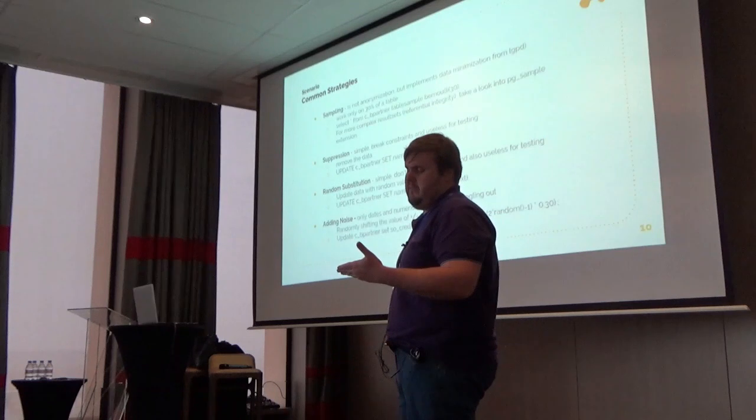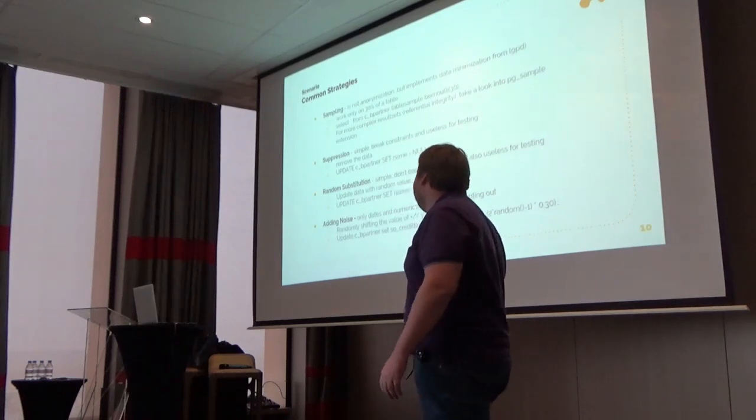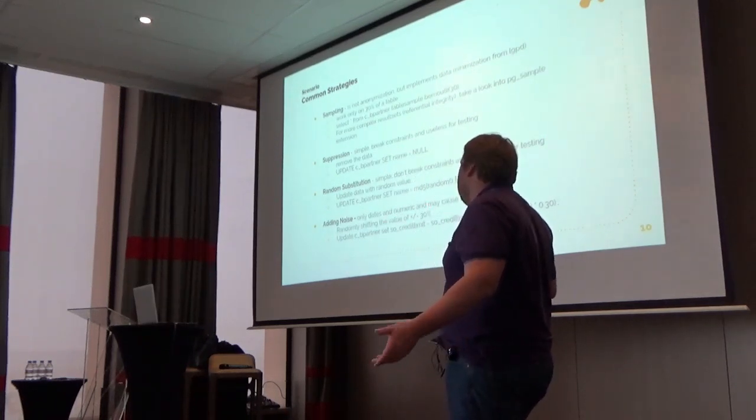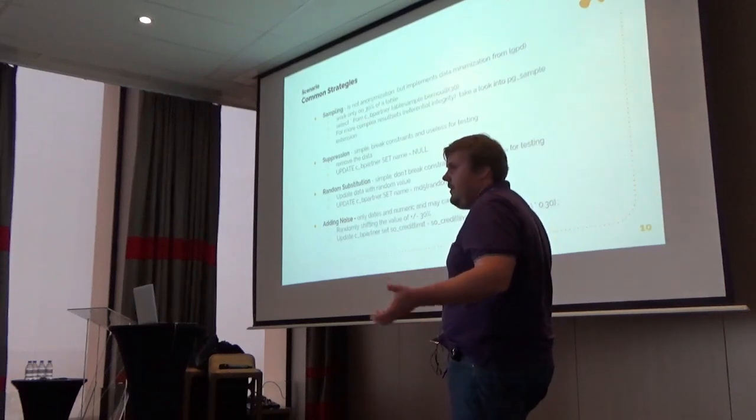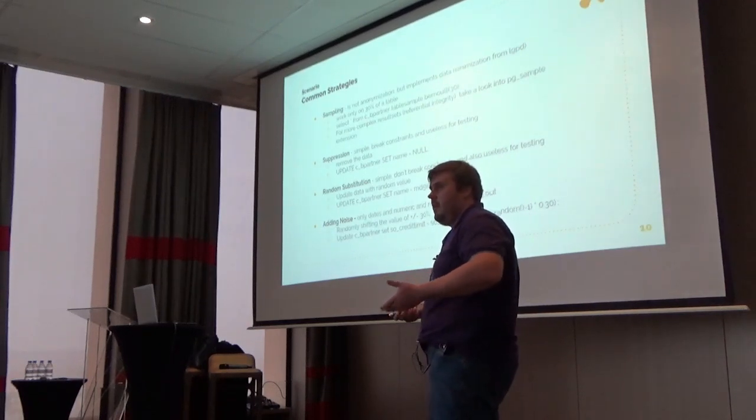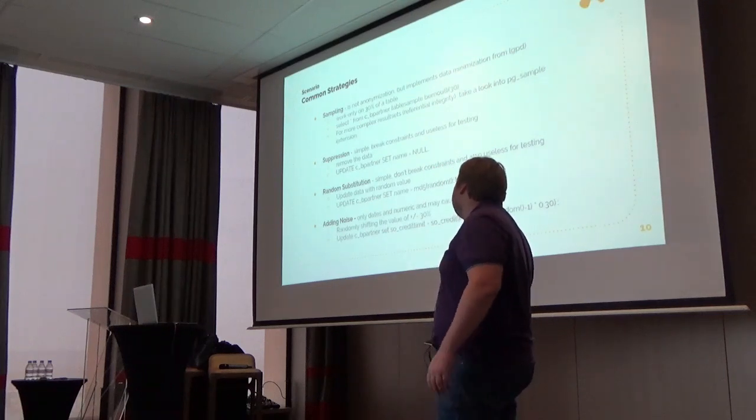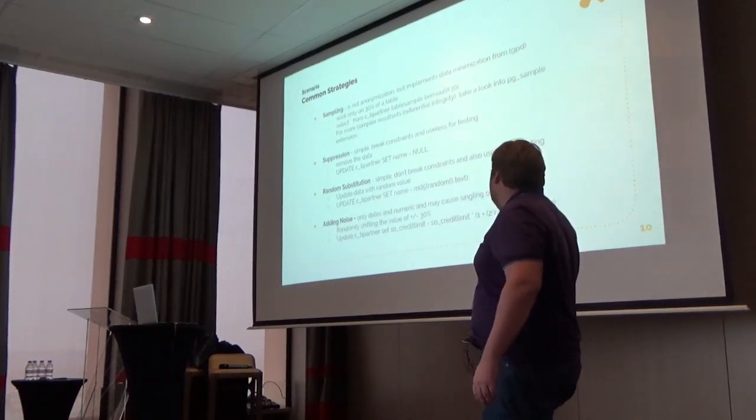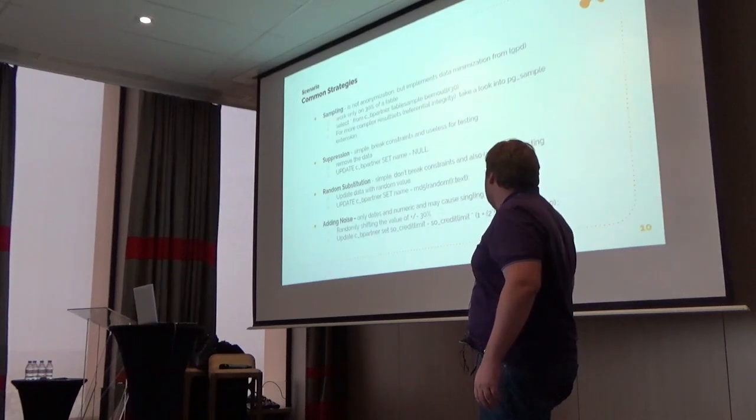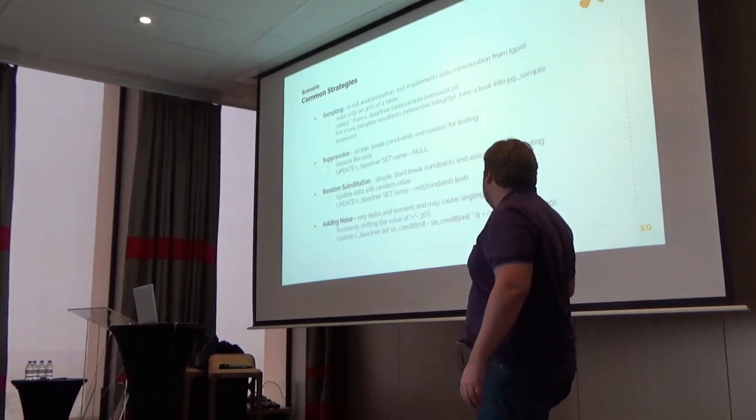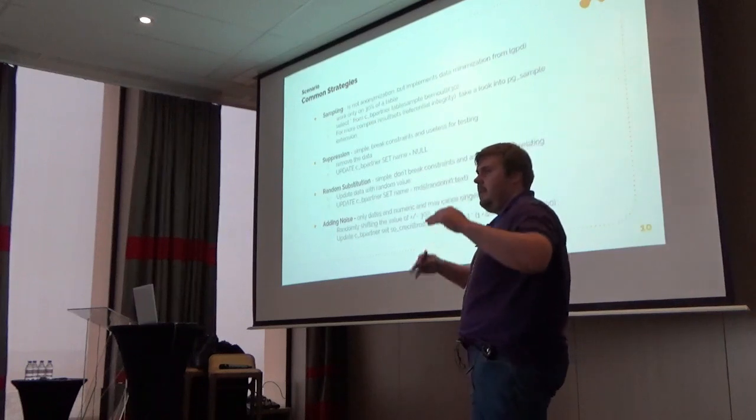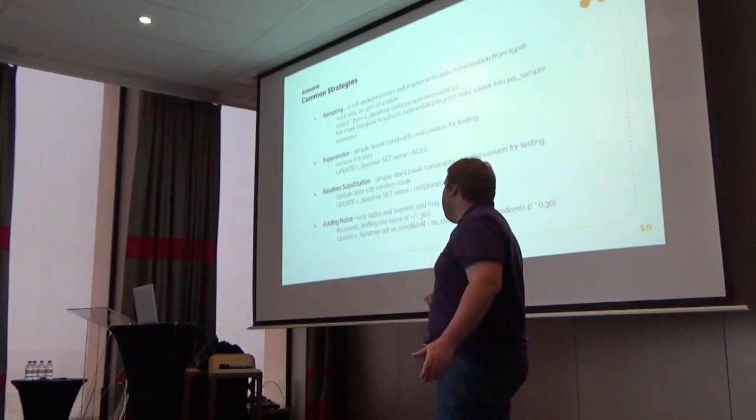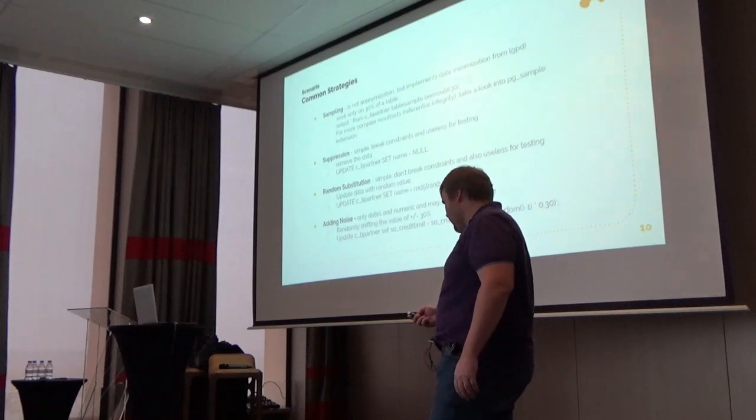Adding noise: of course this will only work for dates and numeric. You don't have a way to add some noise to a text. Here we created a random instruction to increase or decrease in 30 percent the credit limit from a B Partner.